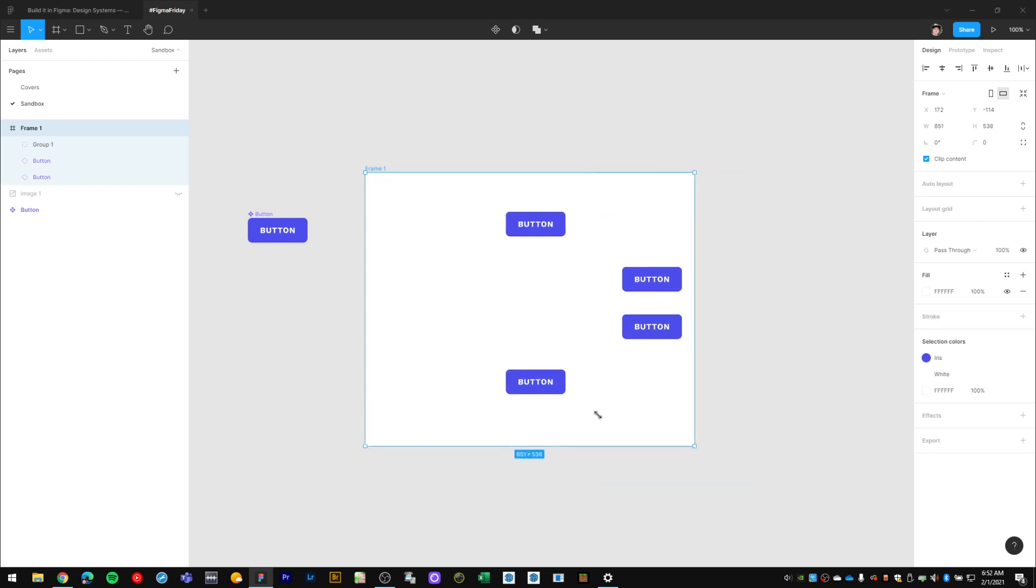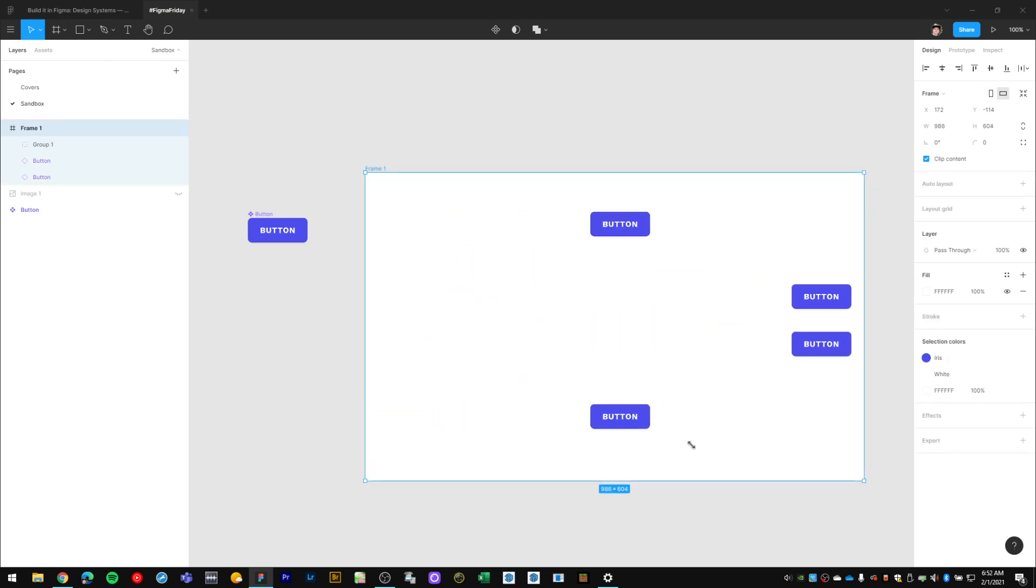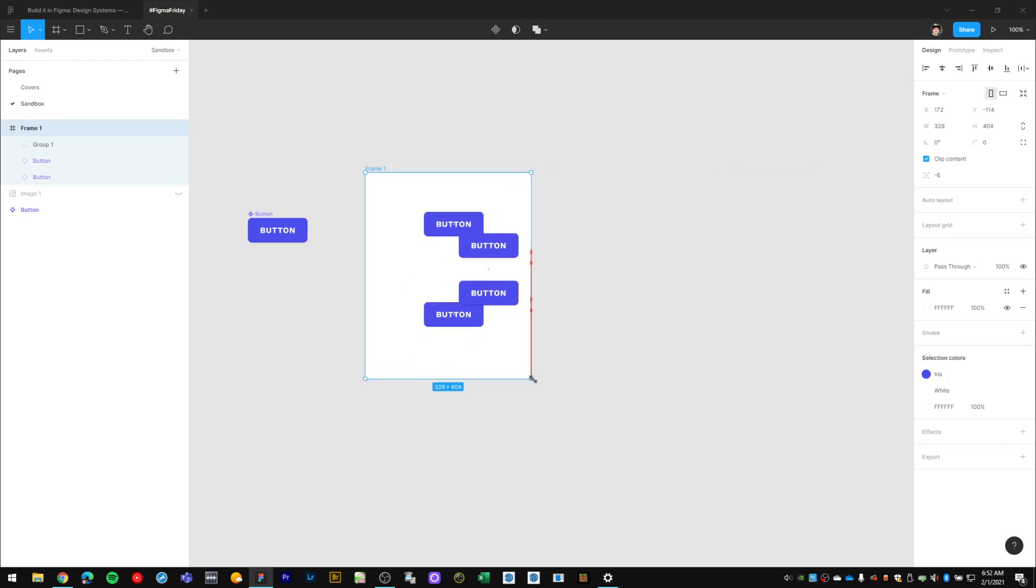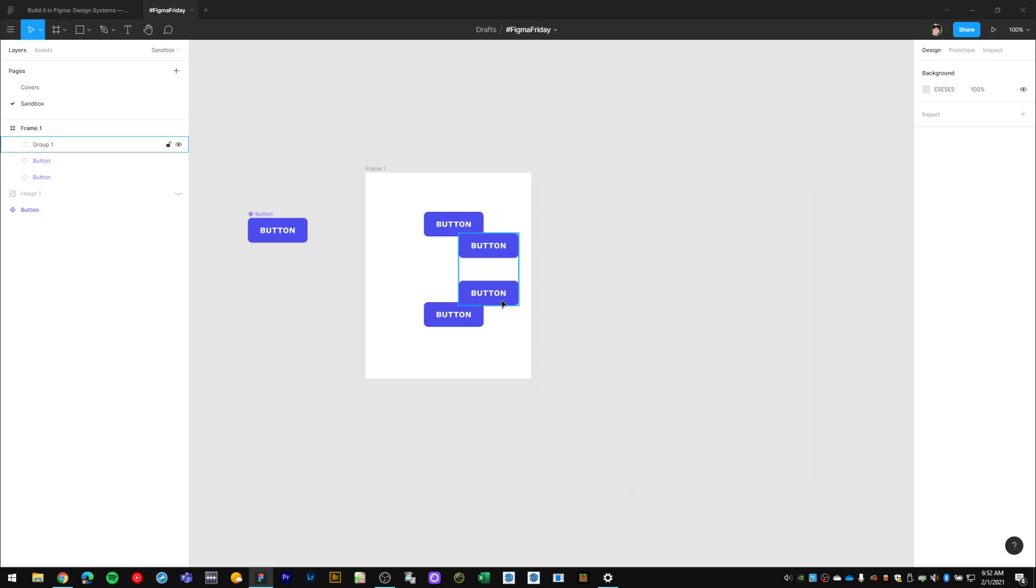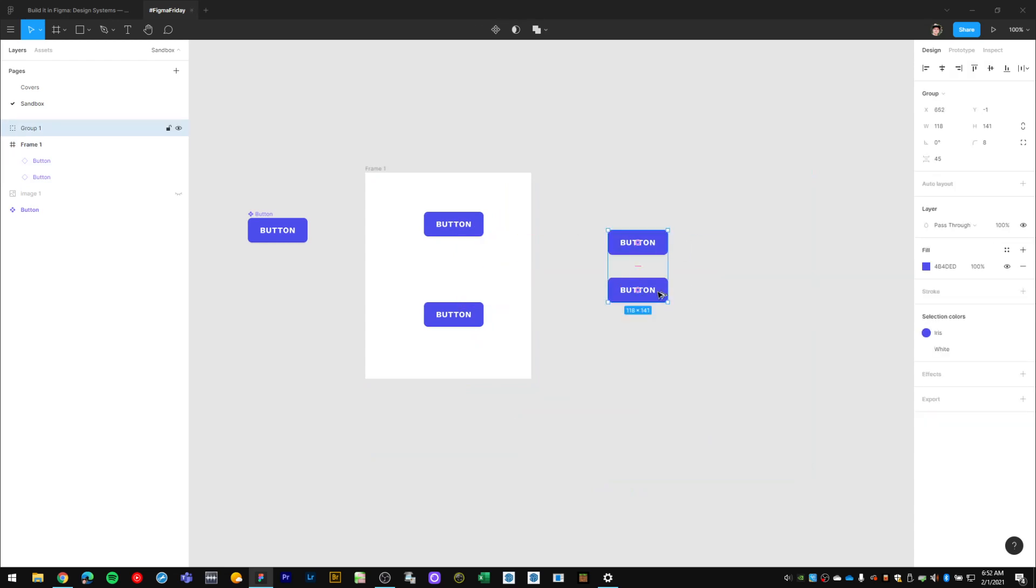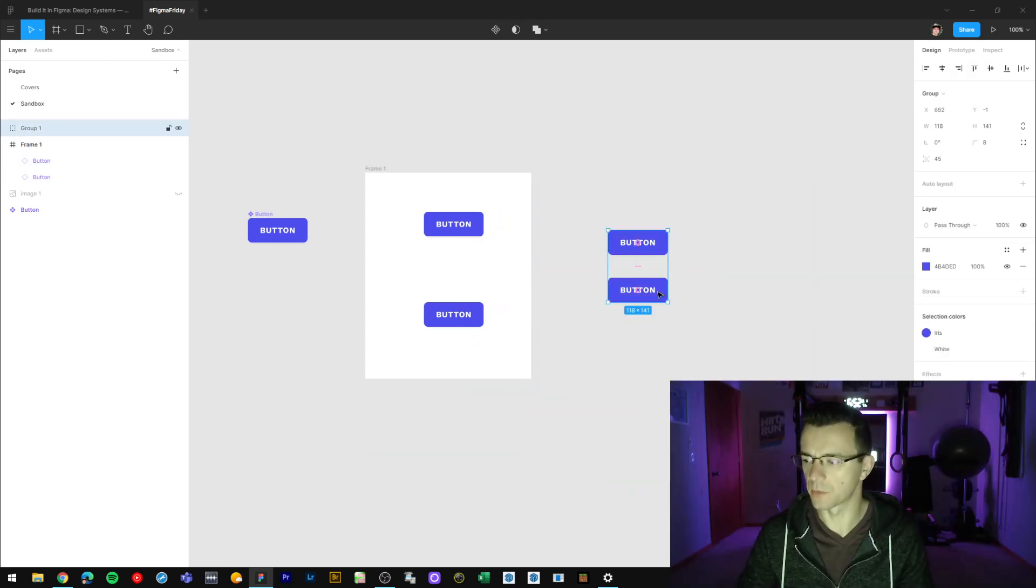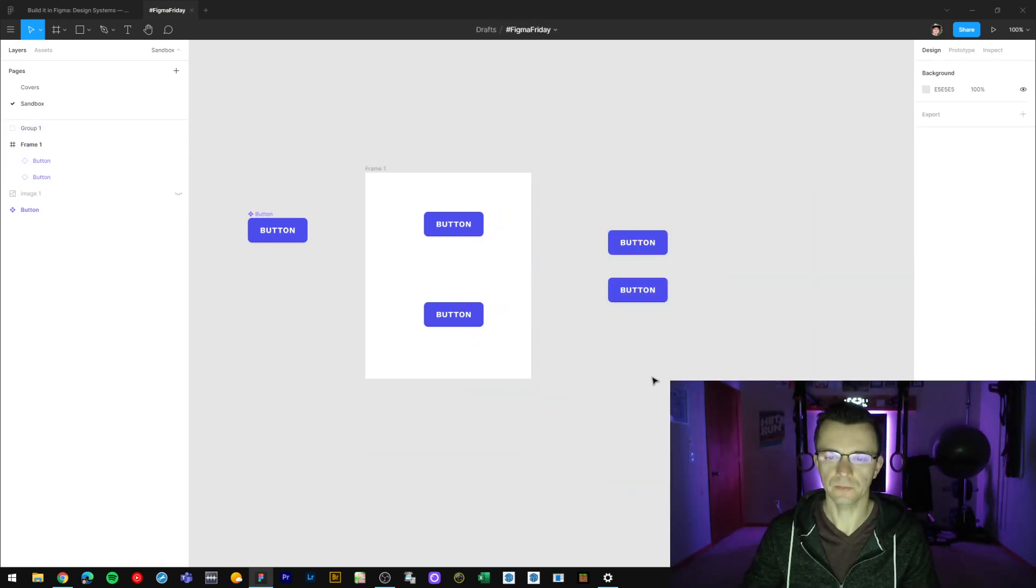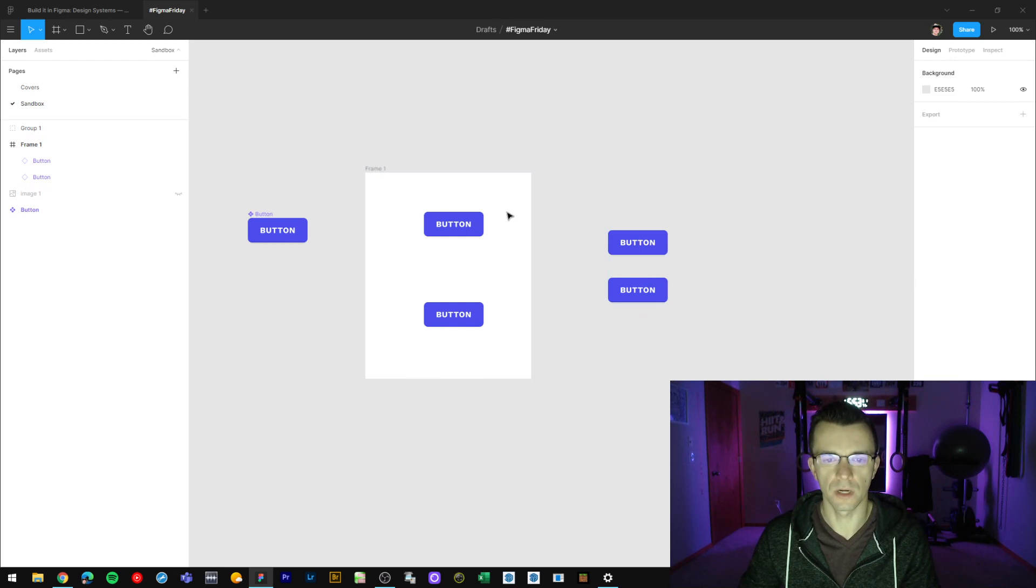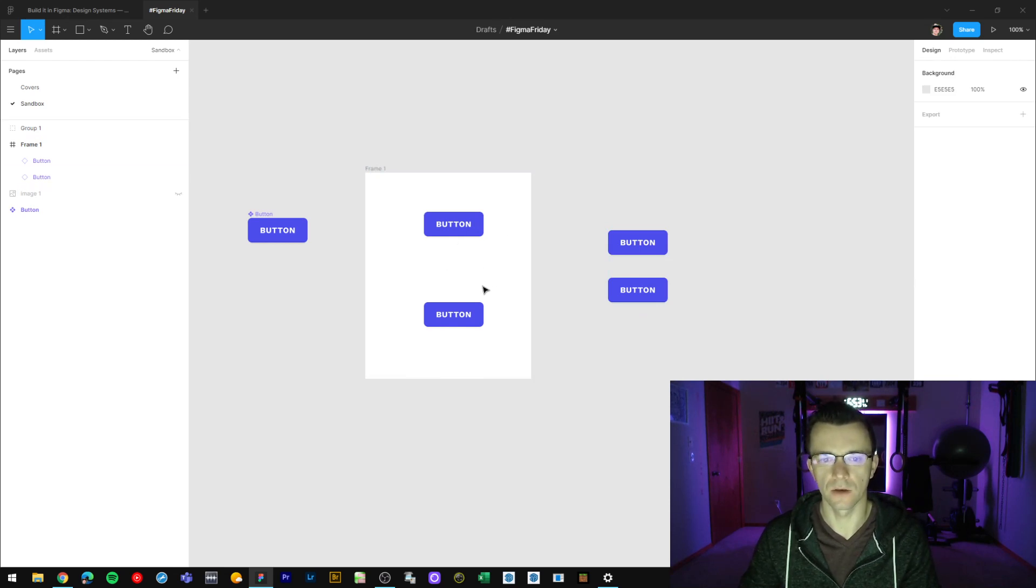So basically to summarize, think of frames as a new kind of work environment where you can create your layouts for your design.